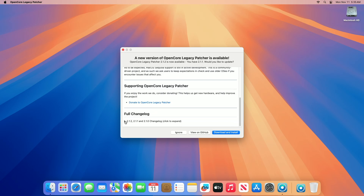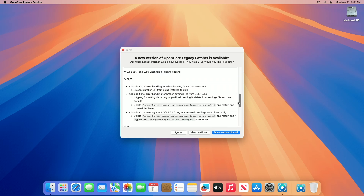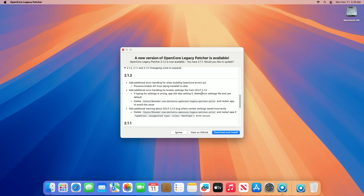Moving forward and talking about OCLP version 2.1.2 full changelog. Add additional error handling for when building OpenCore errors out — prevents broken EFI from being installed to disk. Add additional error handling for broken settings file from OCLP 2.1.0. If the type for settings is wrong, the app will skip setting it, delete it from the settings file, and use the default.